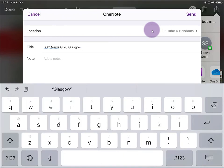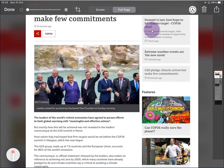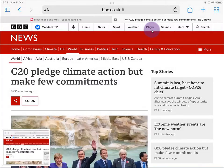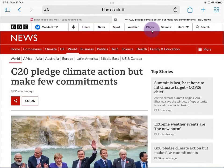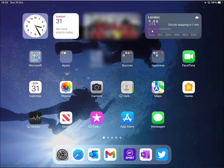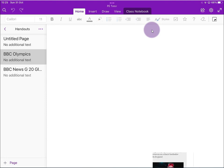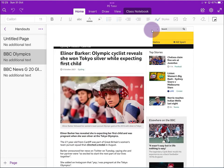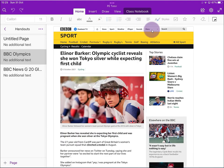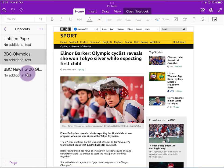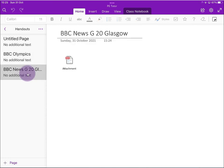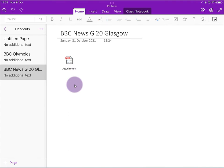Once I've done that, I'm going to send it, and now it's sent. So I will go out of the webpage and I will go into OneNote. Once that's opened up, you can see there the BBC News G20 page has been attached in Handouts, and there it is as an attachment. So that's quite interesting. We've still got one more thing to do before we can access this fully.